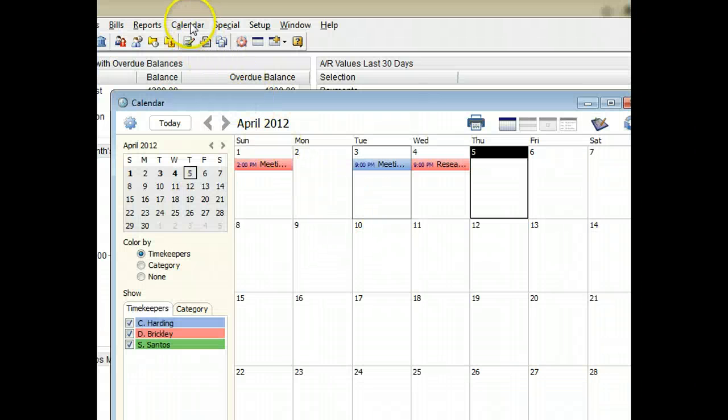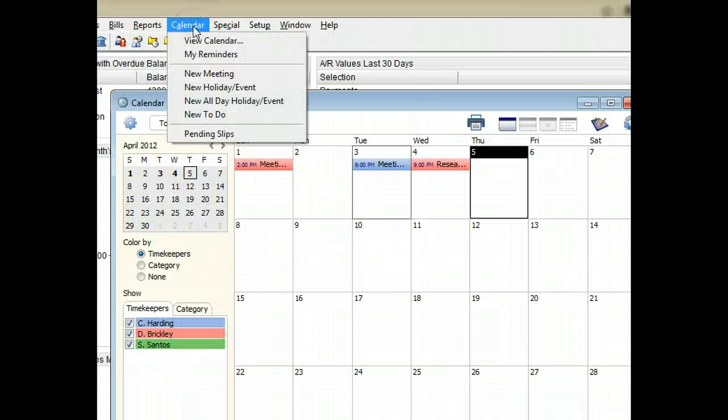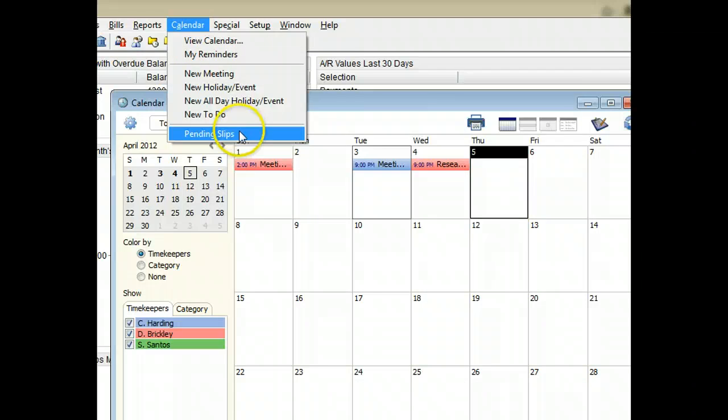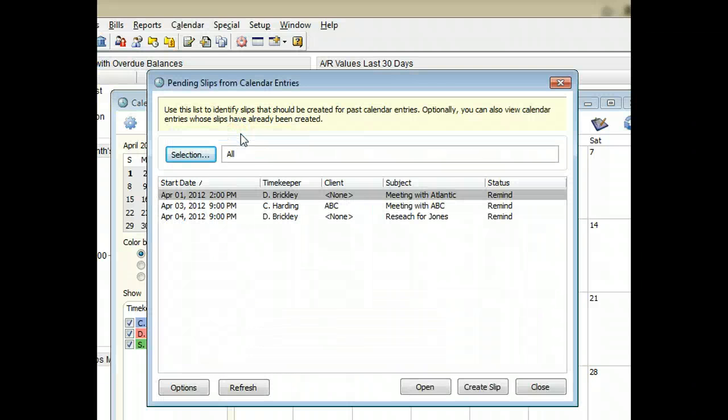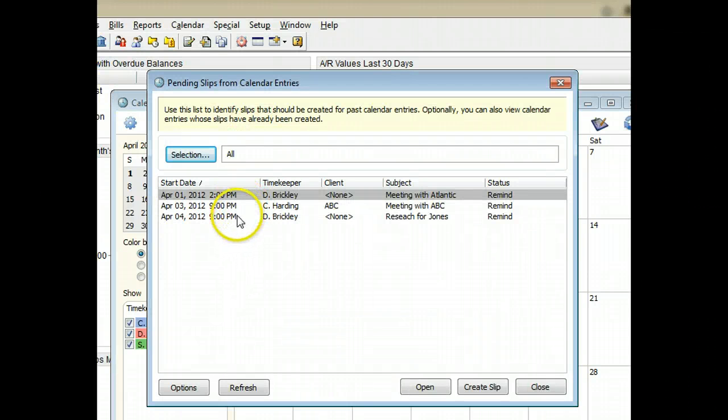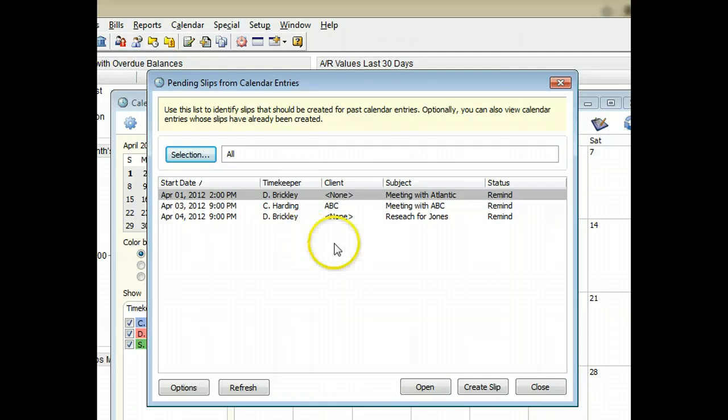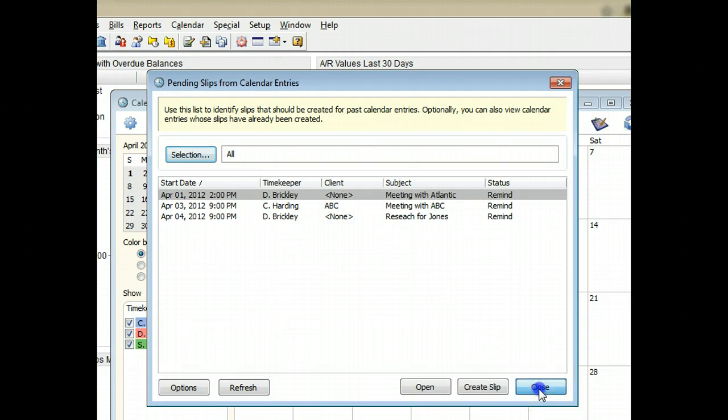You can review the pending slips for all timekeepers to verify all billable charges are ready for billing. A new security rate can limit access to this list.